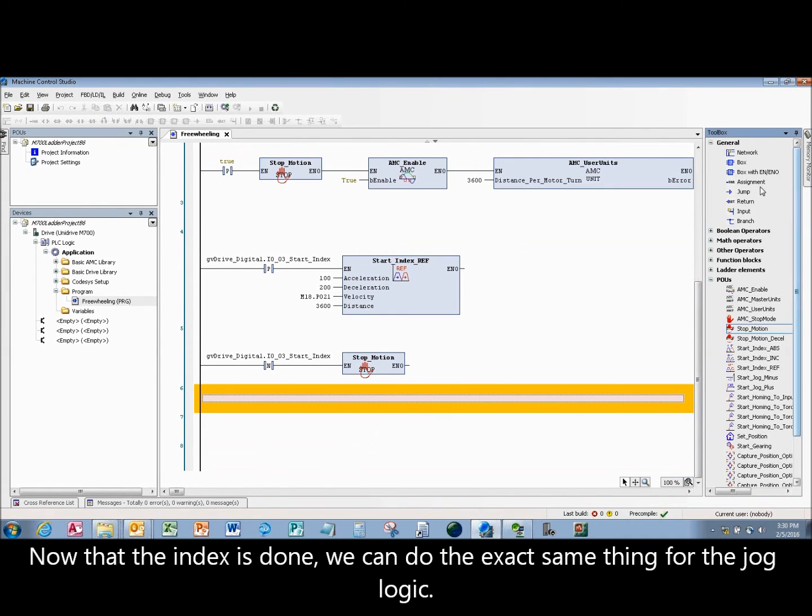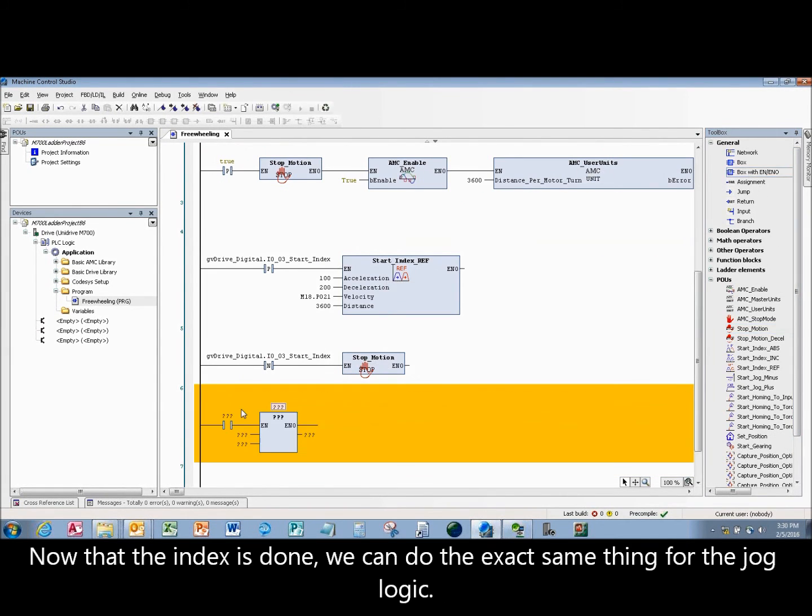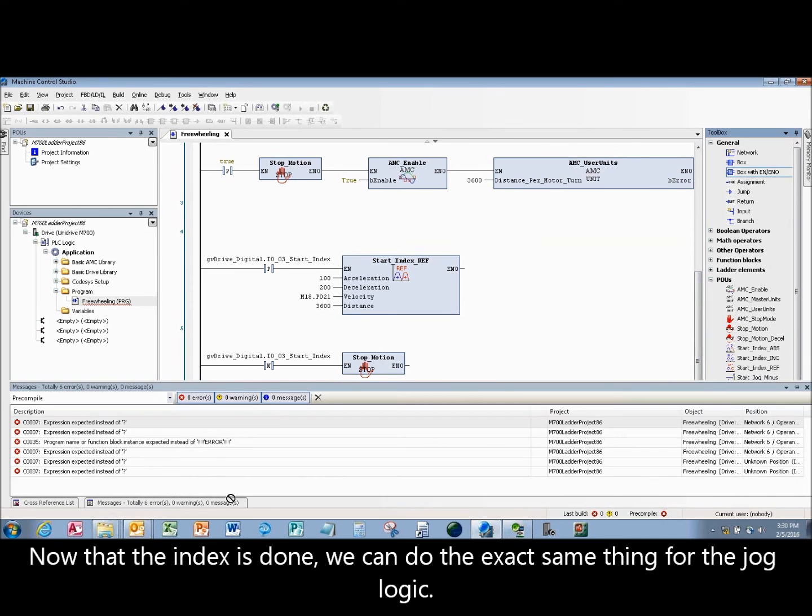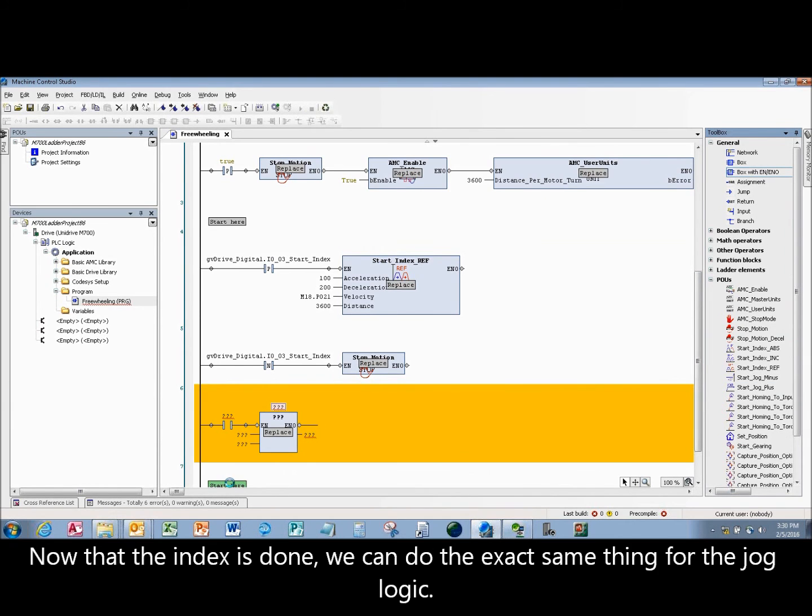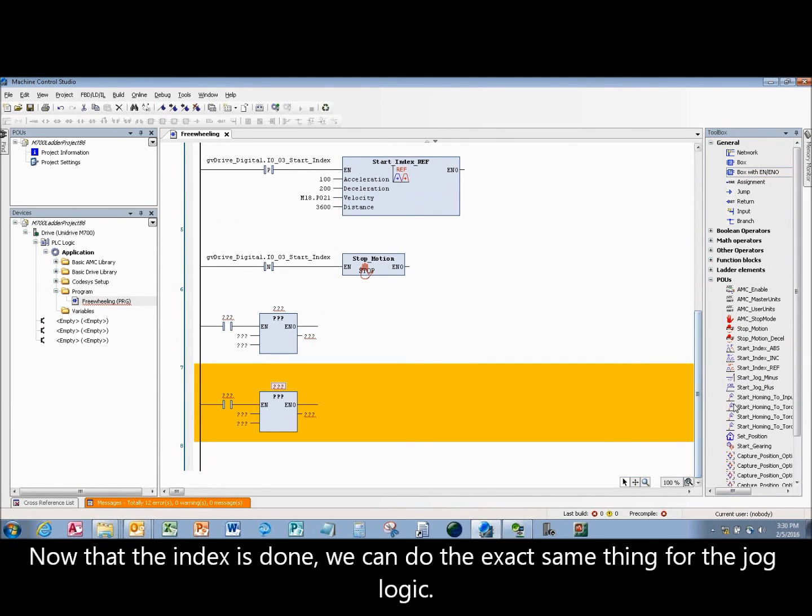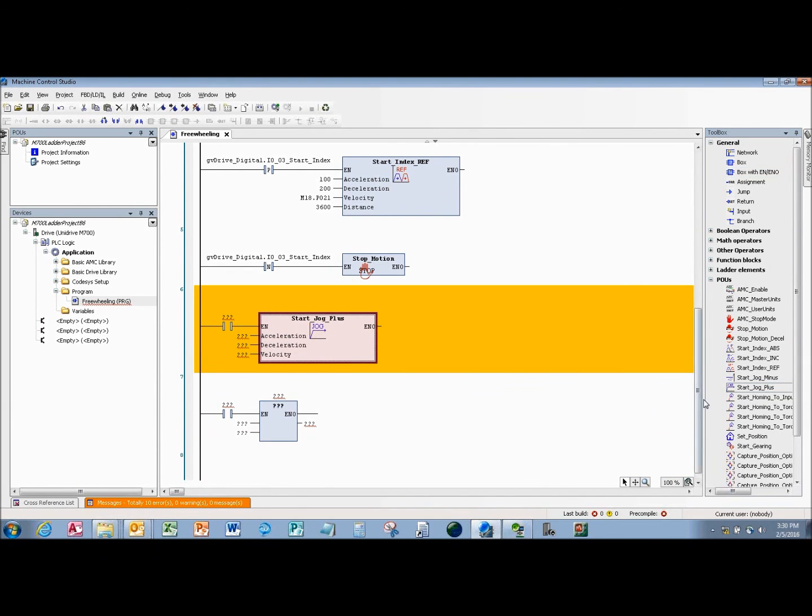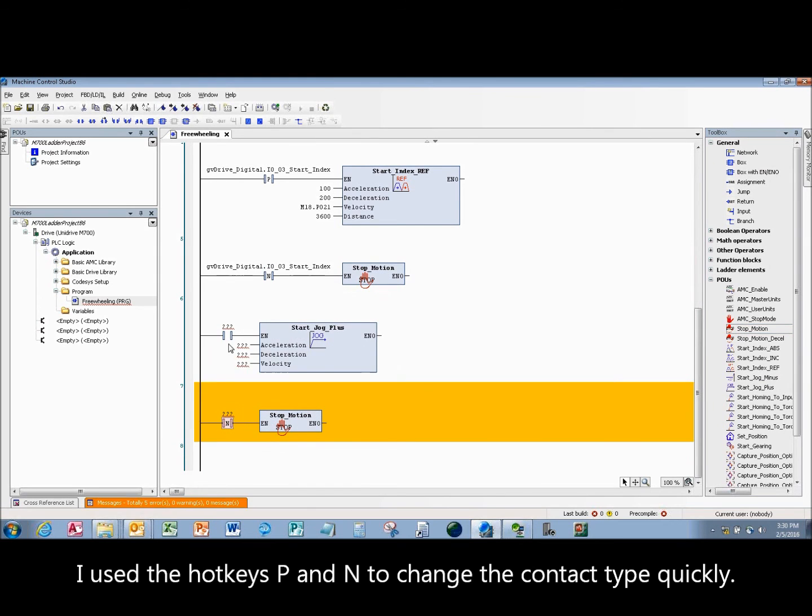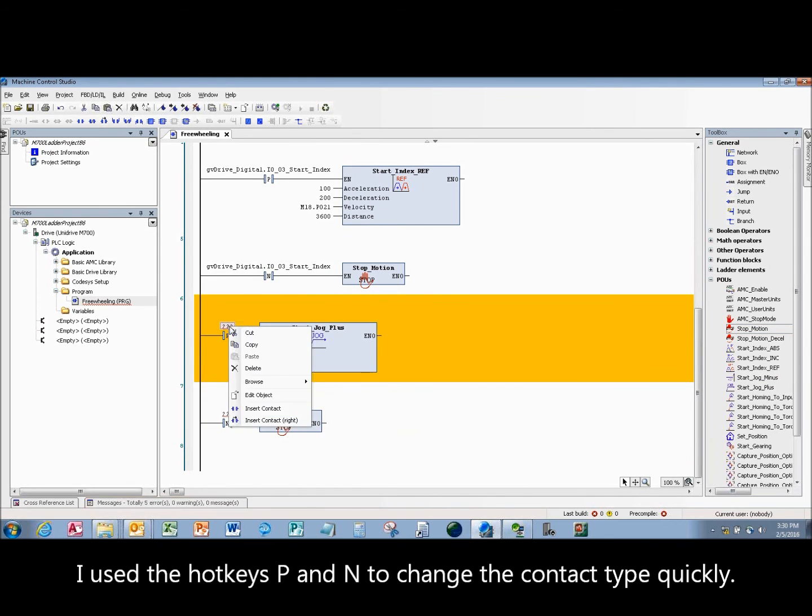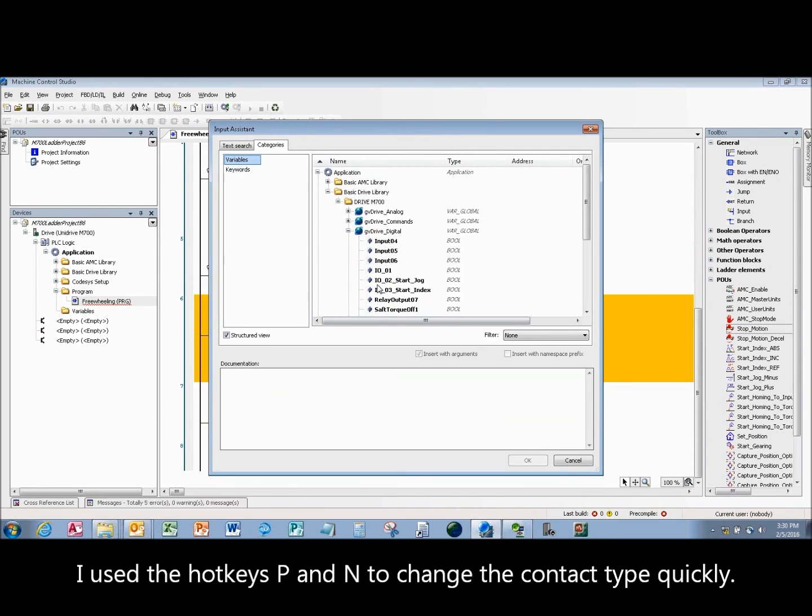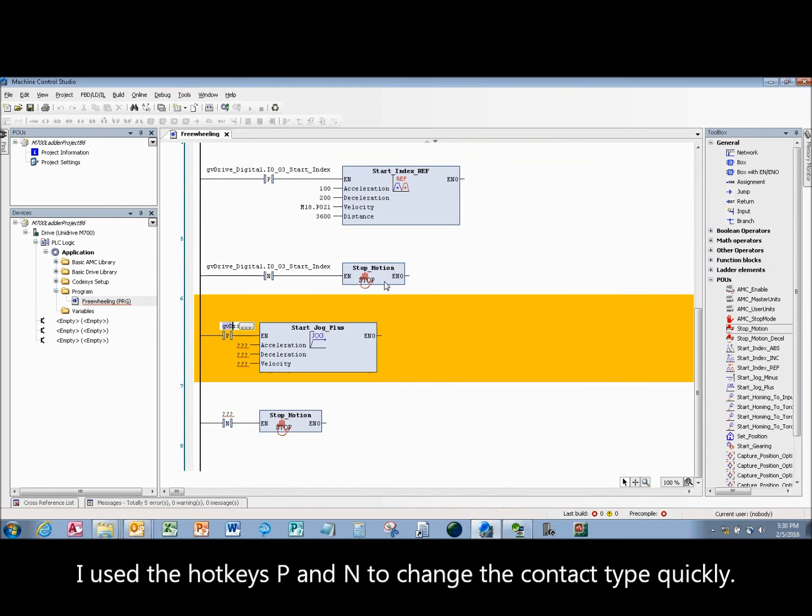Now that the index is done, we can do the exact same thing for the jog logic. I used the hotkeys P and N to change the contact type quickly.